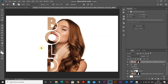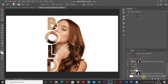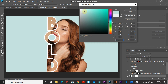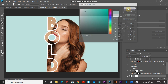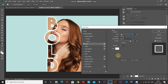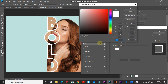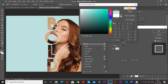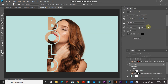The text is now filled with the model image. If you want to change the background color, make the background layer active, click Create New Fill or Adjustment Layer, and select Solid Color. Choose any color and click OK. To match the stroke color, double-click the Stroke option, click the color icon, and use the picker tool to select the background color, then click OK.